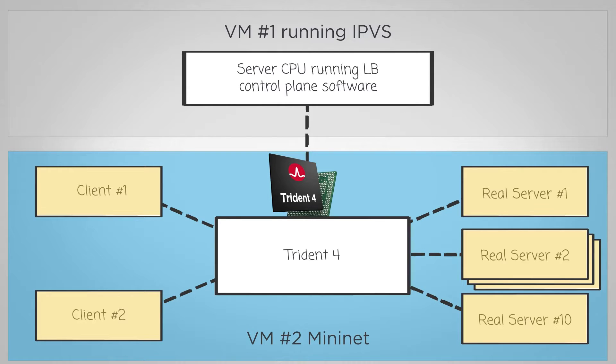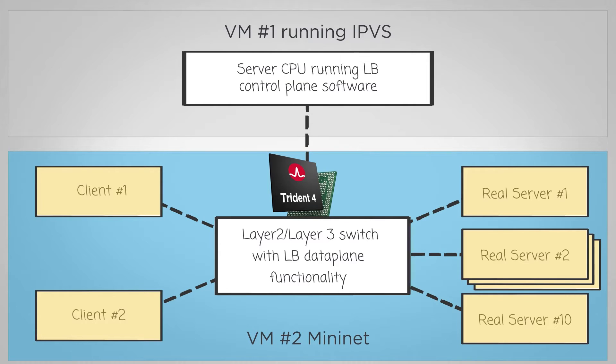In this demo, the NPL application performs traditional layer 2, layer 3 switching, augmented with the load balancer functionality described earlier.